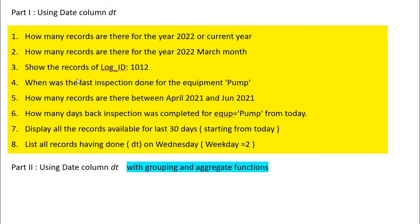In Part 1, using the date column, we will try to answer these 8 questions. In Part 2, using the same date column, we will apply the group by commands and aggregate functions like maximum, minimum, and average — for example, what is the average inspection done in a month — all this we will try to address.